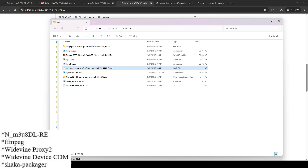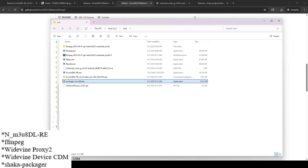The Shaka Packager file needs to be renamed so that it is exactly 'shaka-packager.exe' — all lowercase. It has to have that specific name. If it doesn't, when the N_m3u8DL-RE command runs it won't find the file and won't be able to decrypt the encrypted stream. This way you don't have to modify the automatically generated command that you'll copy and paste from Widevine Proxy 2.